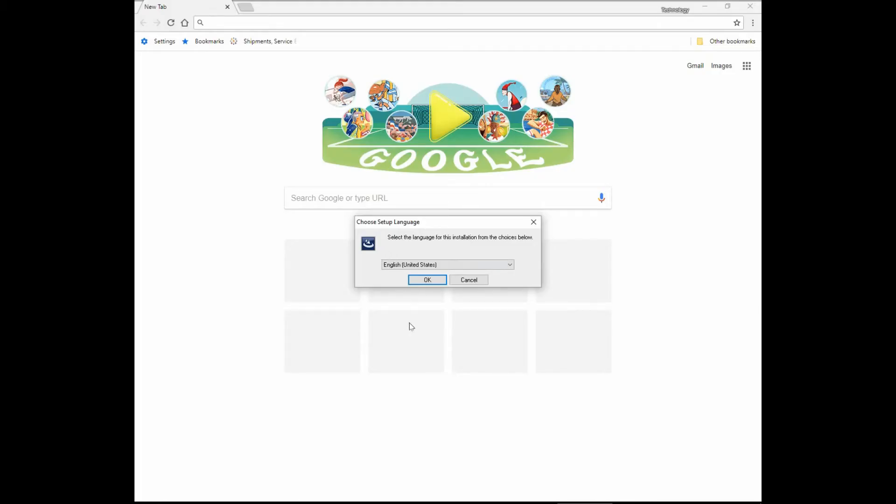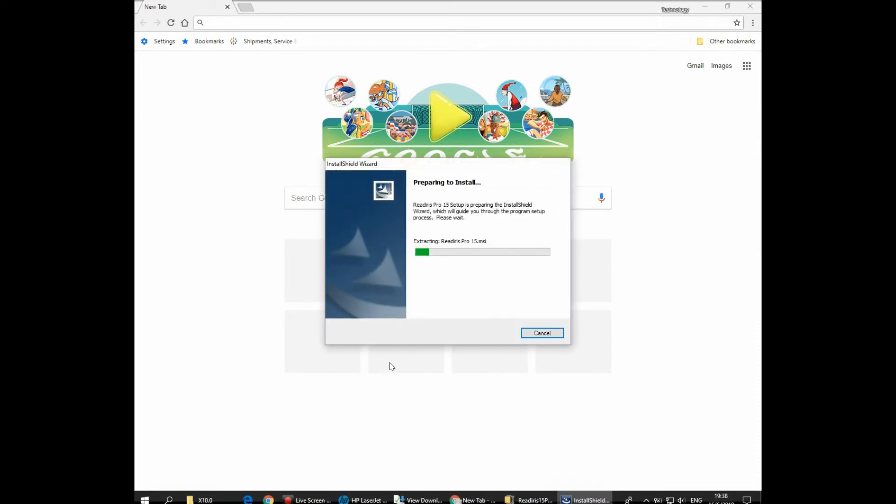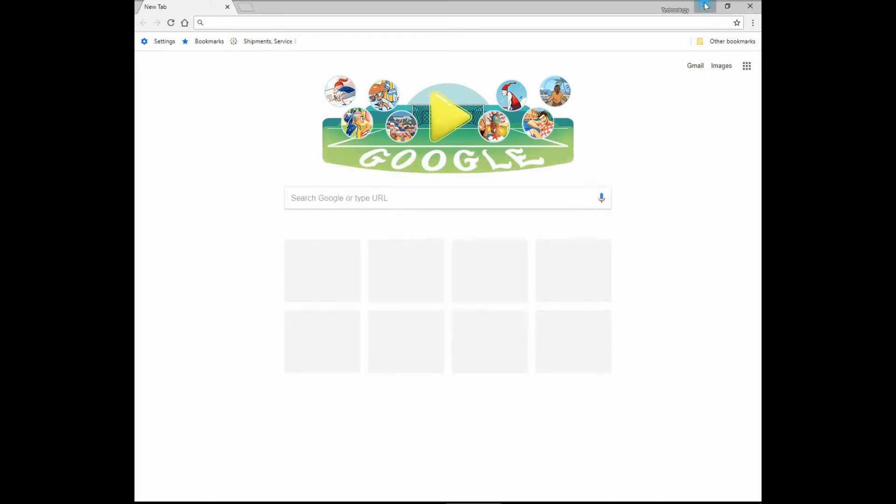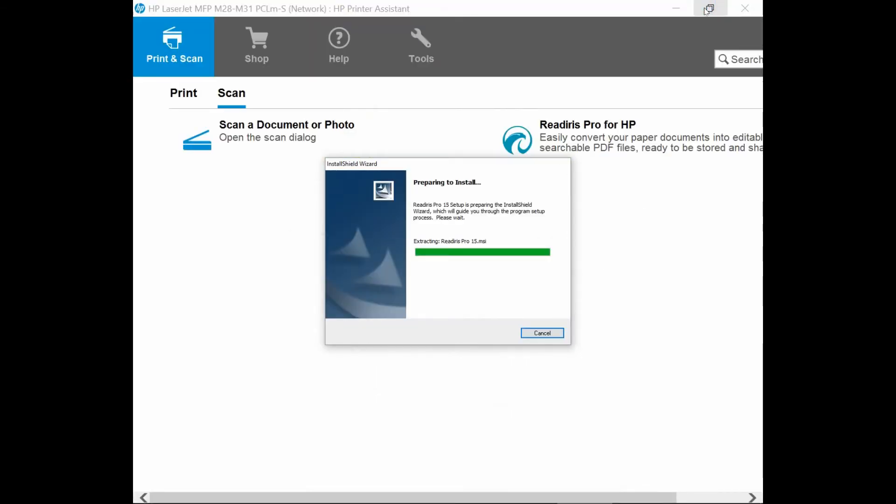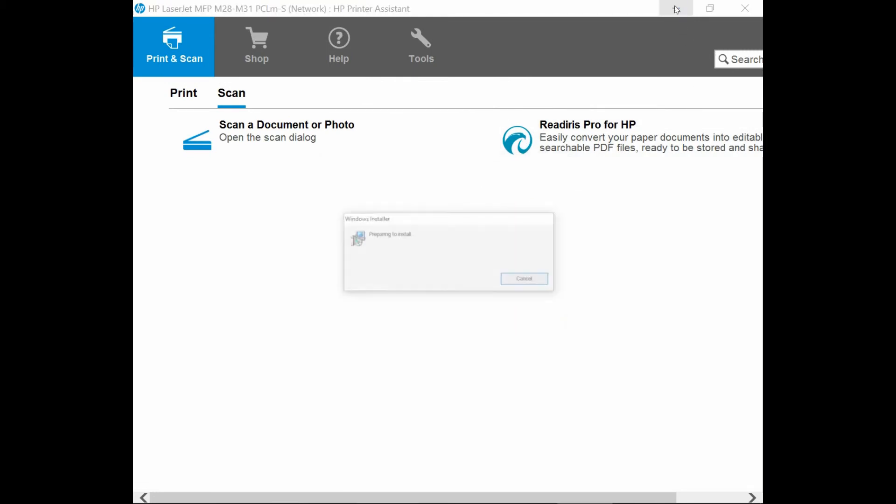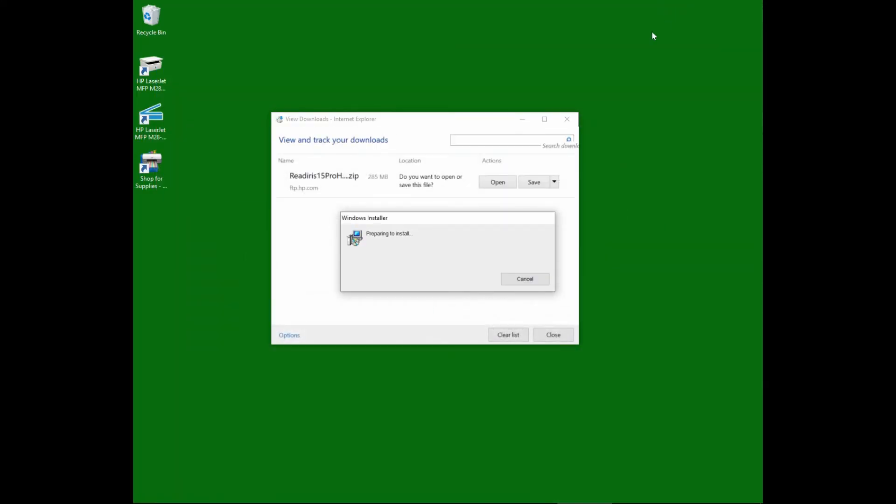Choose the language setup. We will select English. Let's close the browser. Let's close the HP printer assistant.